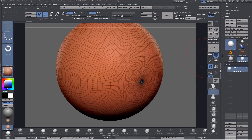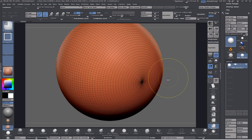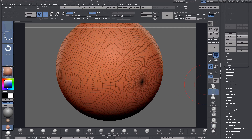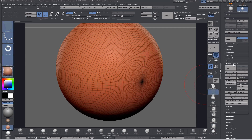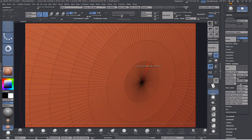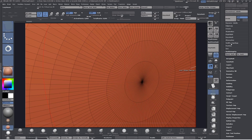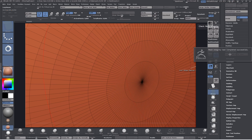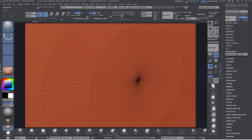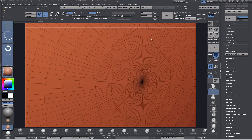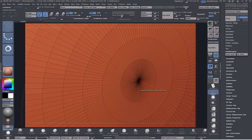The way to fix it is to come down to Geometry, Modified Topology, and Weld Points. You can see it welded them but added loads of creasing, so go to Crease All. Then the last step is go to Mesh Integrity, Check Mesh Integrity, and Fix Mesh Integrity. Then if you add panel loops again and smooth it, it's fine. I just wanted to mention that.